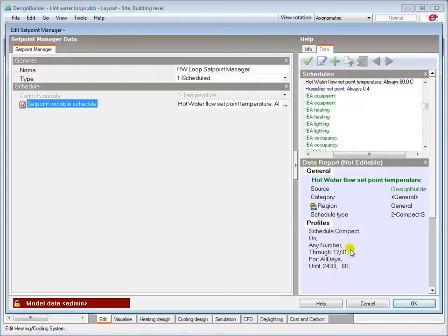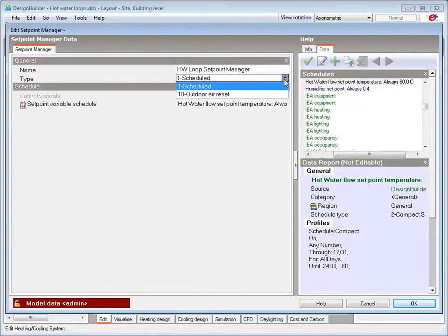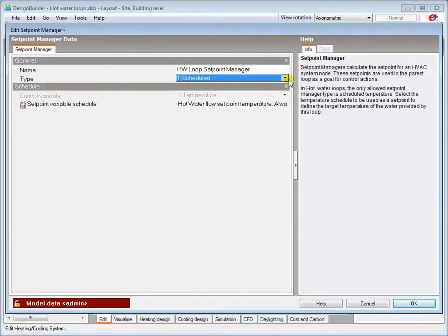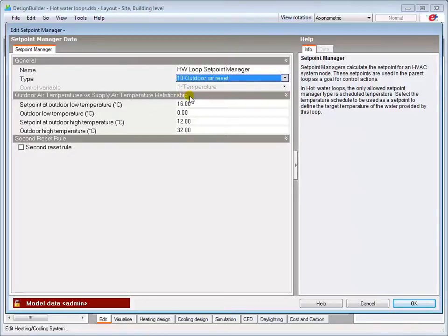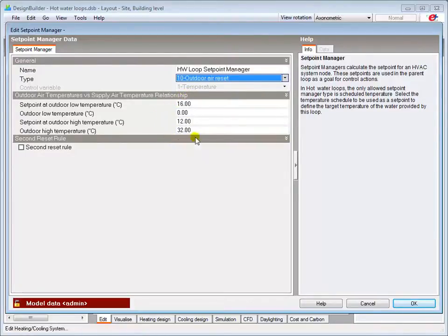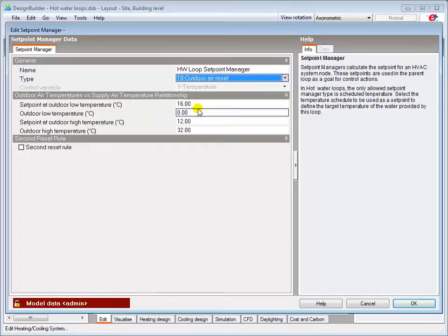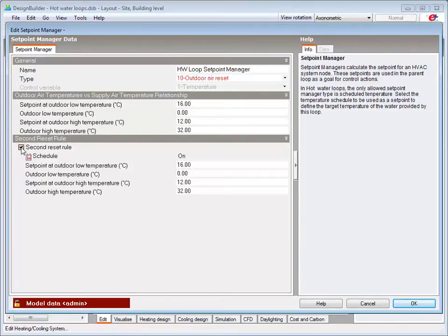You can also use the outdoor air reset option to simulate the effect of varying the flow temperature setpoint between the defined upper and lower outdoor air temperatures if your building has weather compensation controls. The second reset rule allows you to schedule another rule for specific periods, for example.